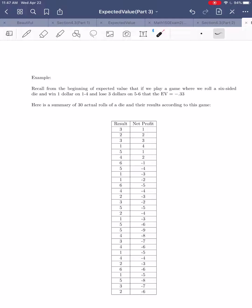My first roll was a three, so I was up a dollar. Then a two — up two dollars. Then a three — up three dollars. A one — up four dollars. Then I got a five, my first loss, reducing my four dollar profit down to one dollar. Then a four — won another dollar. Then a six — my two dollar profit became a one dollar loss. And so on for 30 rolls. After all 30 rolls, it turned out I was down about six dollars.